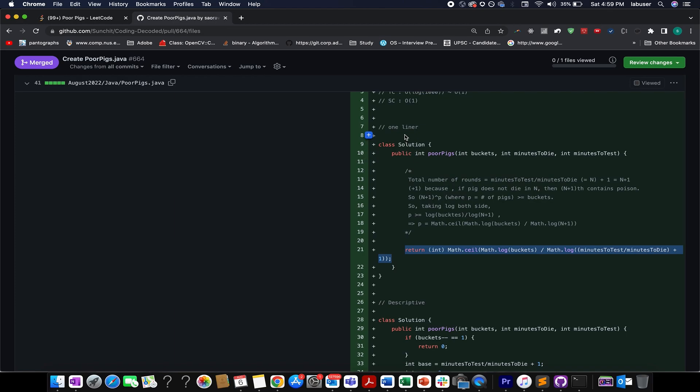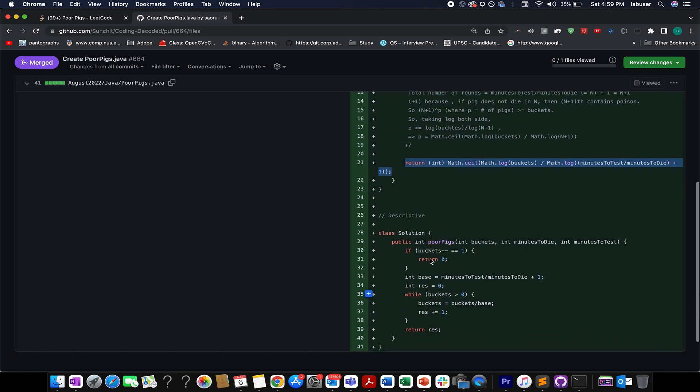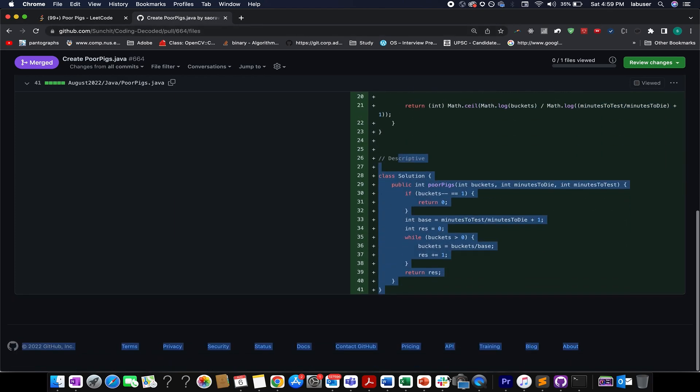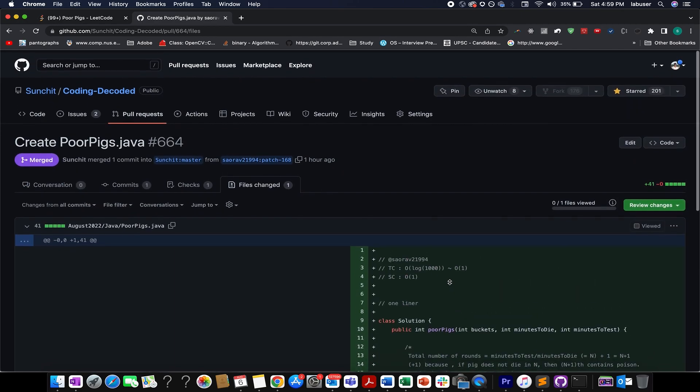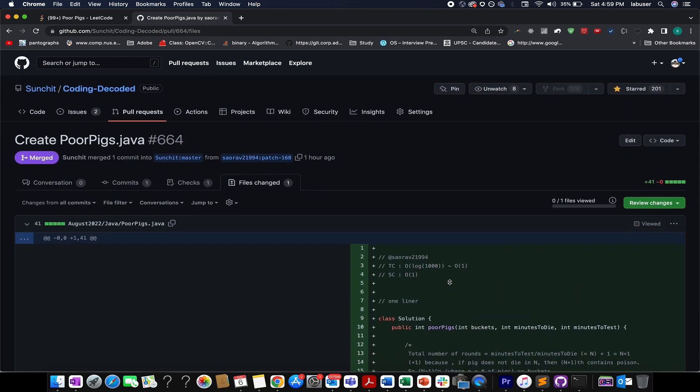One which is a one liner and the other one which is more descriptive. So you can go through these solutions yourself. It's very simple to understand. I'm attaching its link in the description below. And in case you also want to raise PRs onto Coding Decoded GitHub repo, you are most welcome to do it. People usually code in C++, Python, Java and raise PRs over here. So I'll be reviewing your PRs from an interview's perspective. By this you will also get to know your mistakes and you will become consistent. So over to you guys, looking forward to it. Thanks for watching.